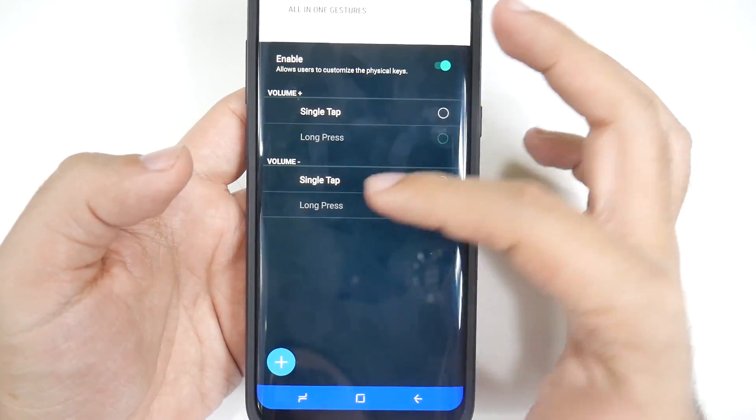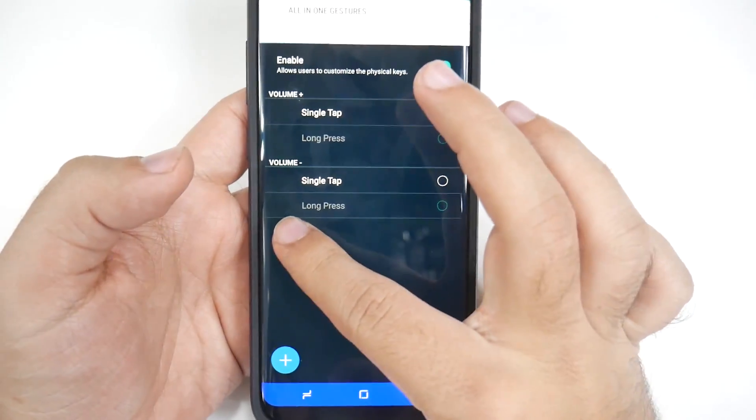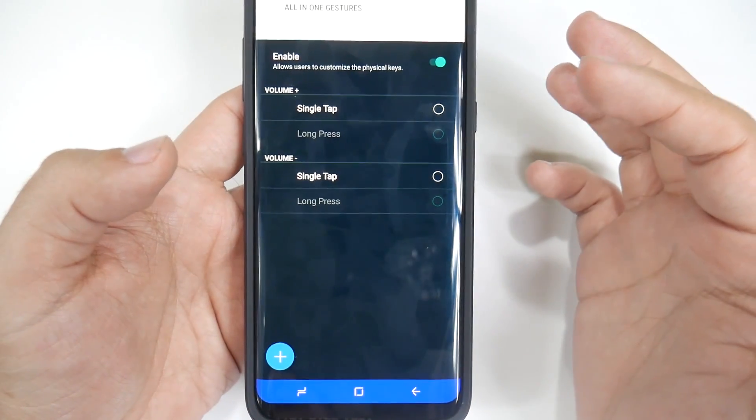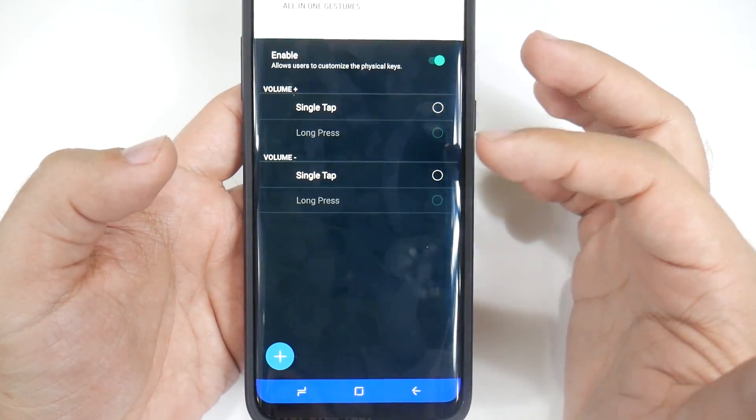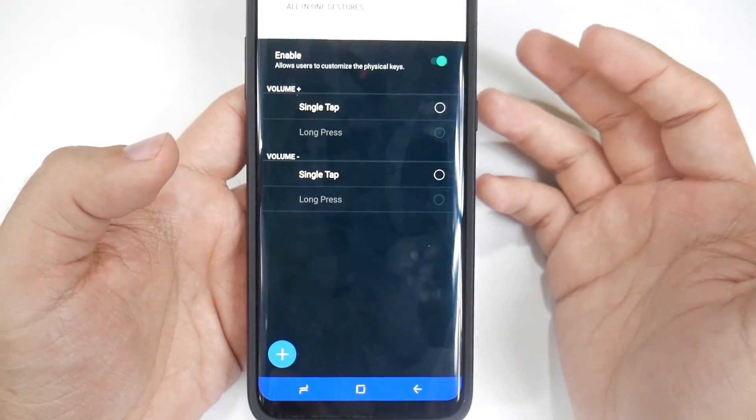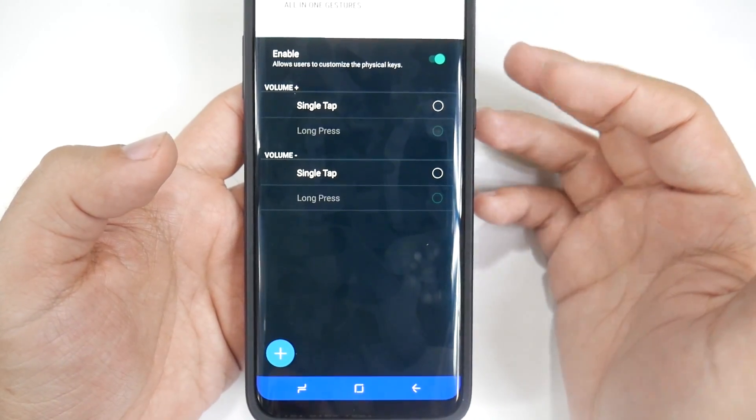So again, mine is pre-production so it doesn't have it, but it will be right here. It's something like a number button, so like a four-digit number, and you're able to tap that.